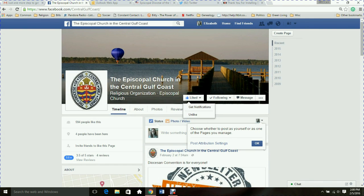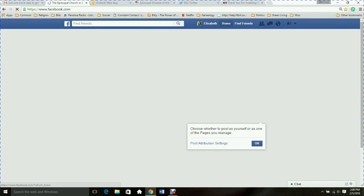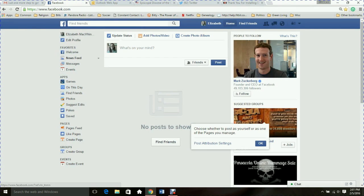I want to be able to see anything that the diocese posts, so I'm going to click the Like button up here on their background photo at the top. Now I am following this page. As I mentioned, there's your page and the home page — those are two different things. Now that I like another Facebook page, I'm going to go to the home page.